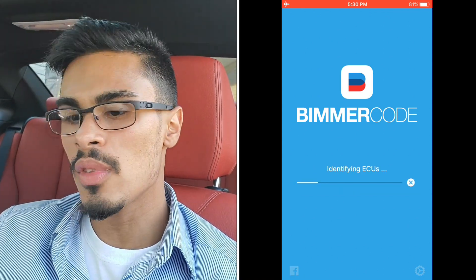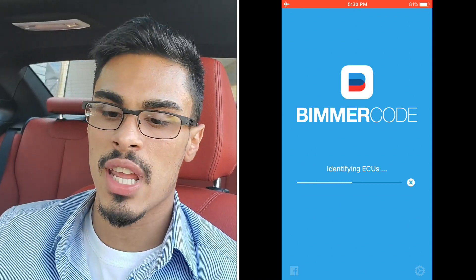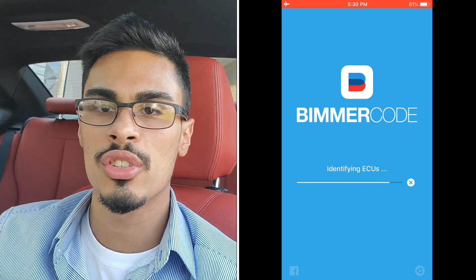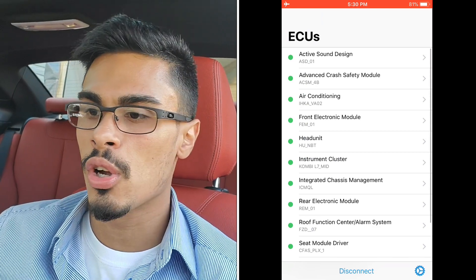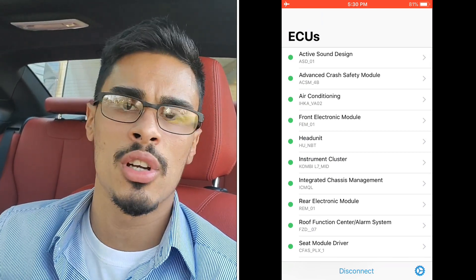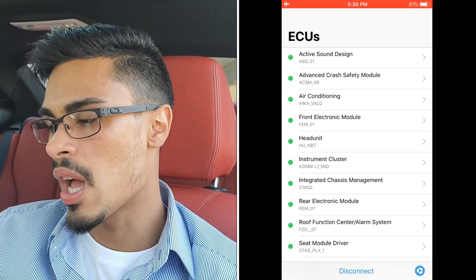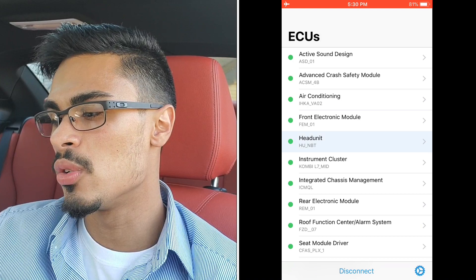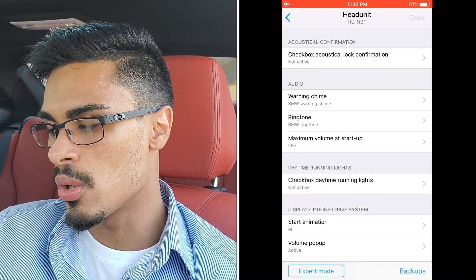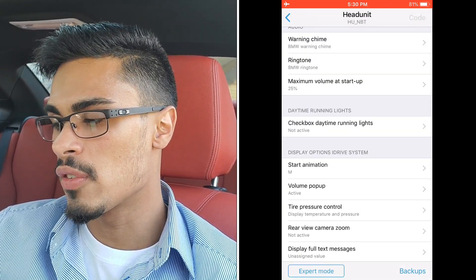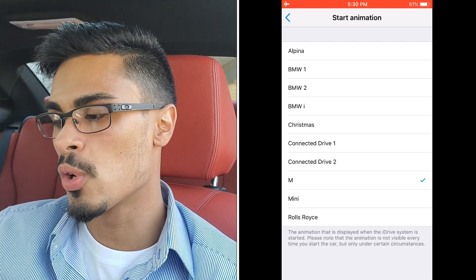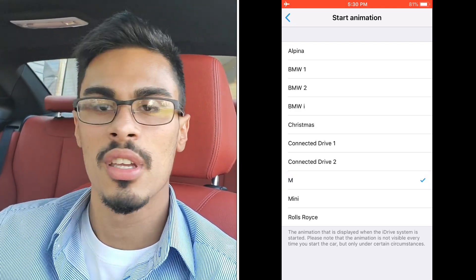This is the point where you would plug your adapter into the OBD port, hit connect, choose what vehicle you're in, let the car recognize your VIN number and ECU. Then we're gonna hop right into head unit — very simple.